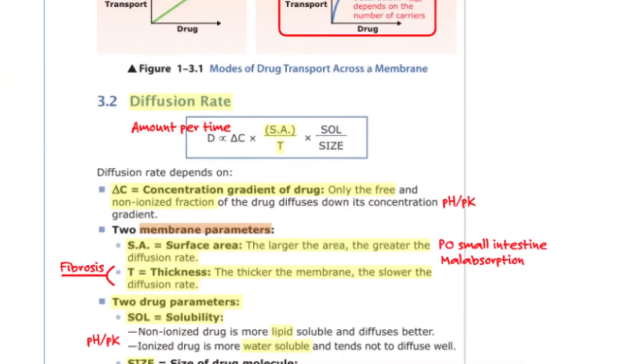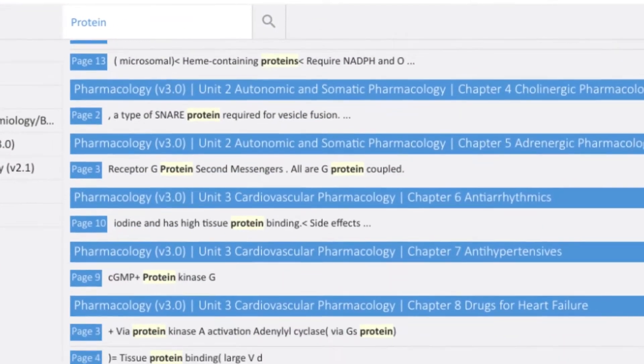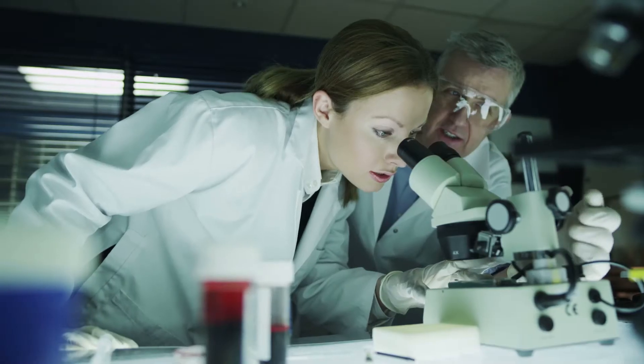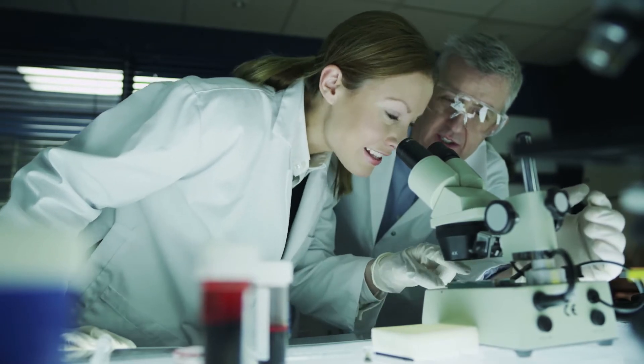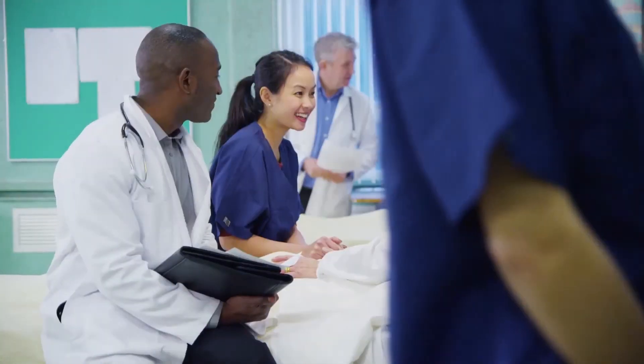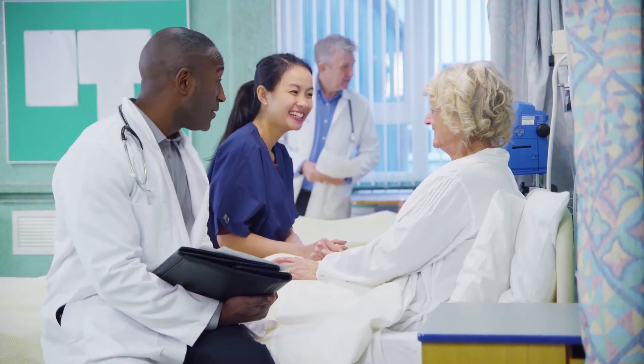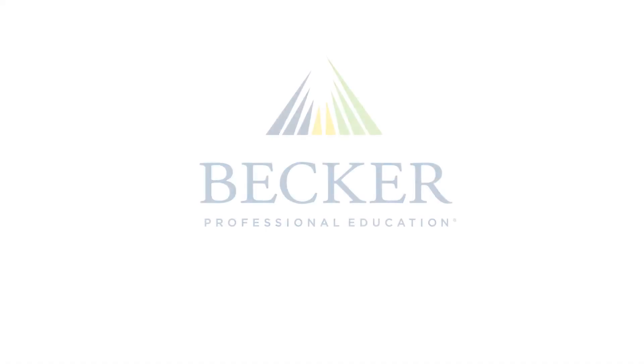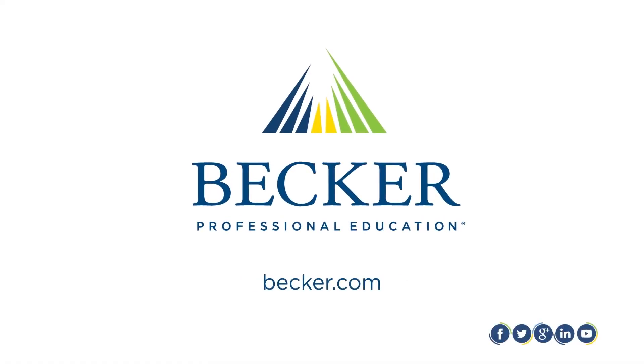You'll get all of these features and so much more. Because to be a doctor, you have to think like a doctor. And that's what Becker Professional Education helps prepare you to do. Becker, Powering Success.